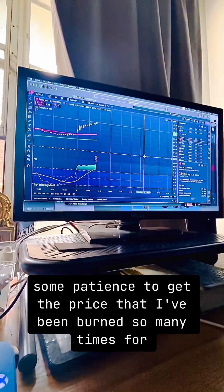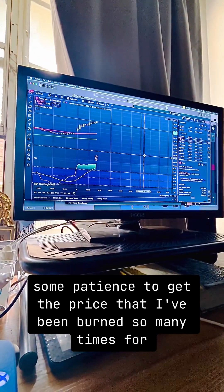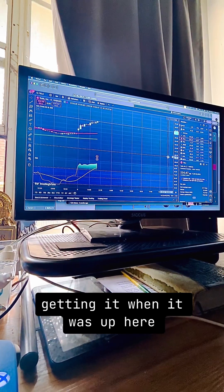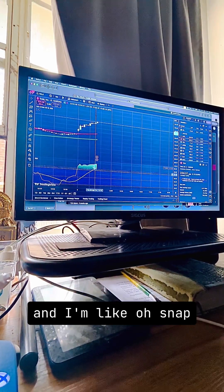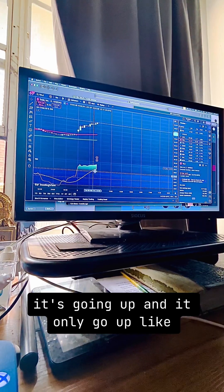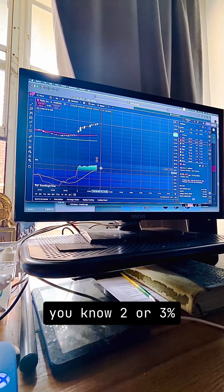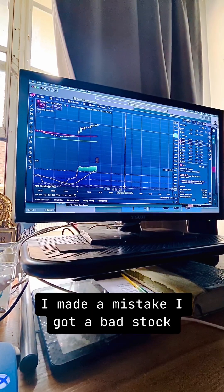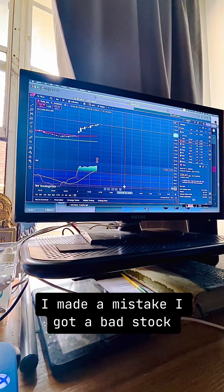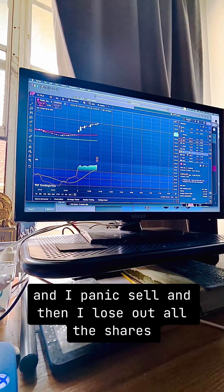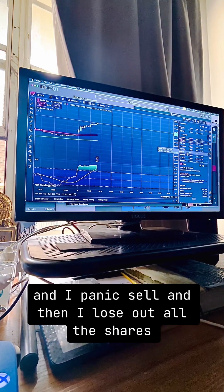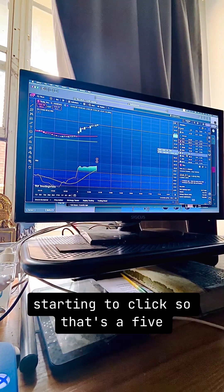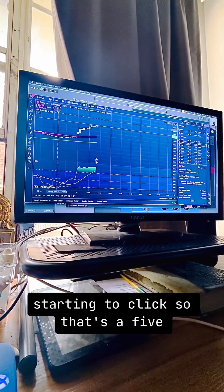I've just learned to build up some patience to get a good price because I've been burned so many times getting a bad price — getting in when it was up here, thinking it's going up, and it only goes up two or three percent then drops all the way down. I'd panic sell and lose out on all the shares. All this stuff is starting to make sense and click. That's the 5-day chart.